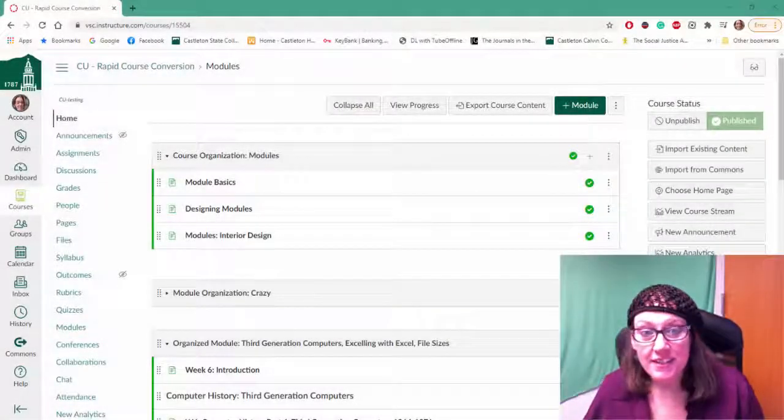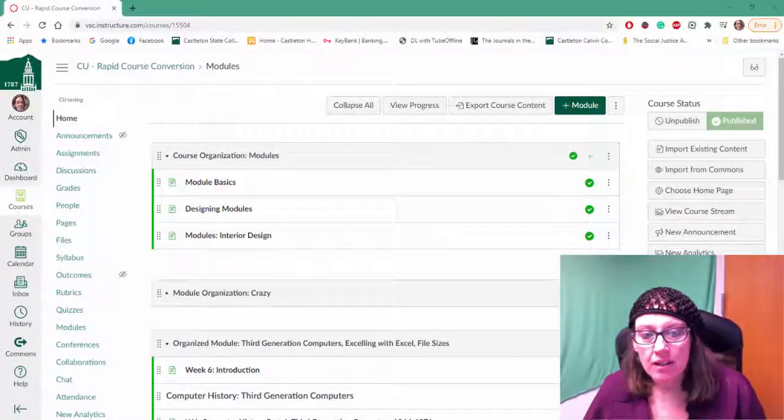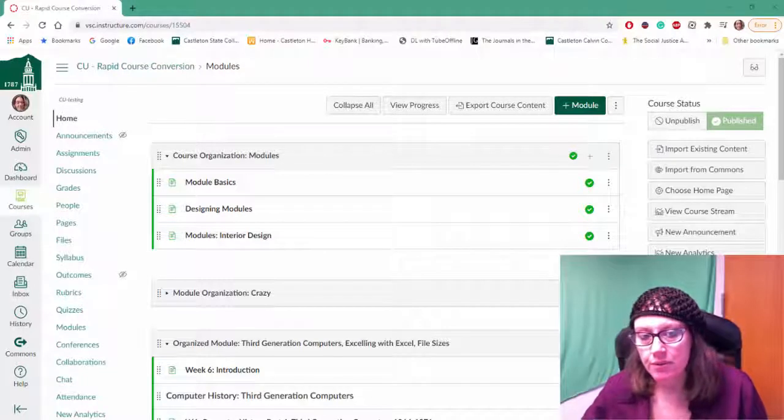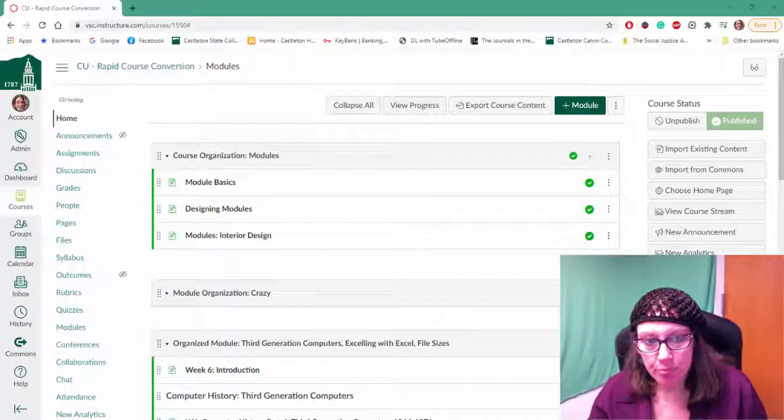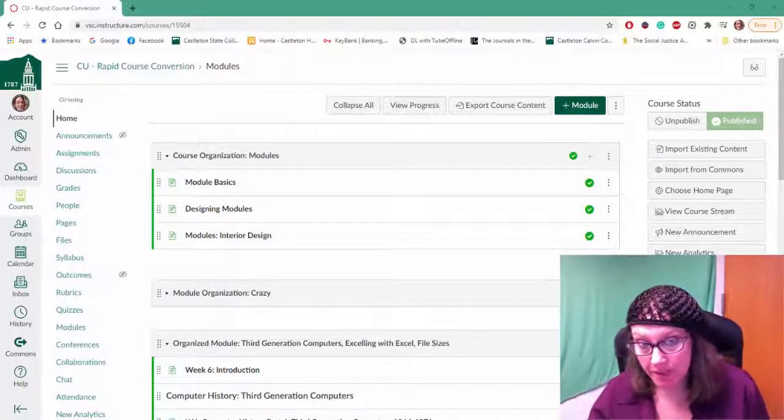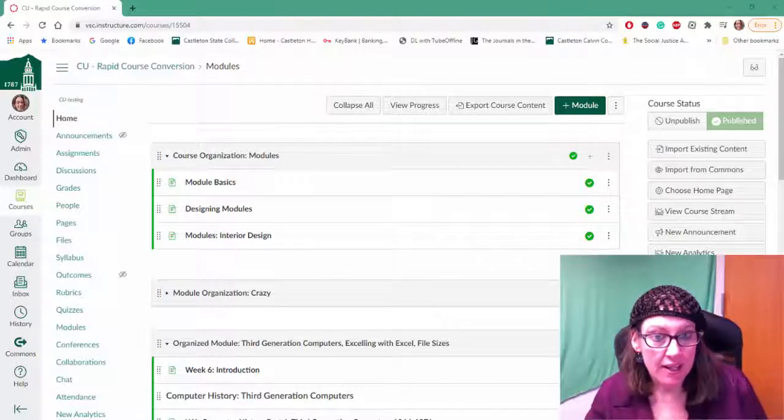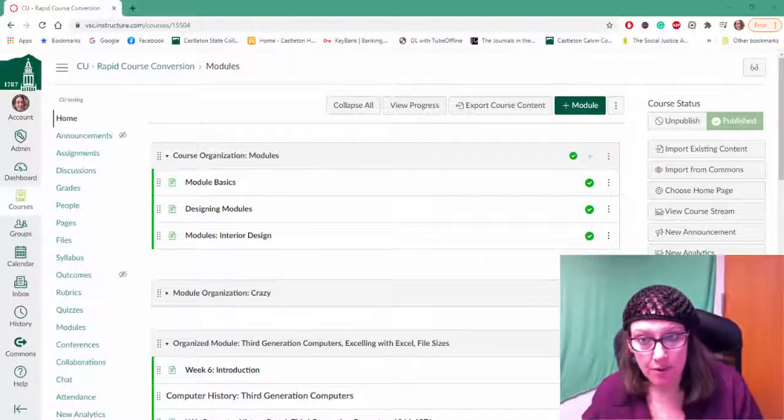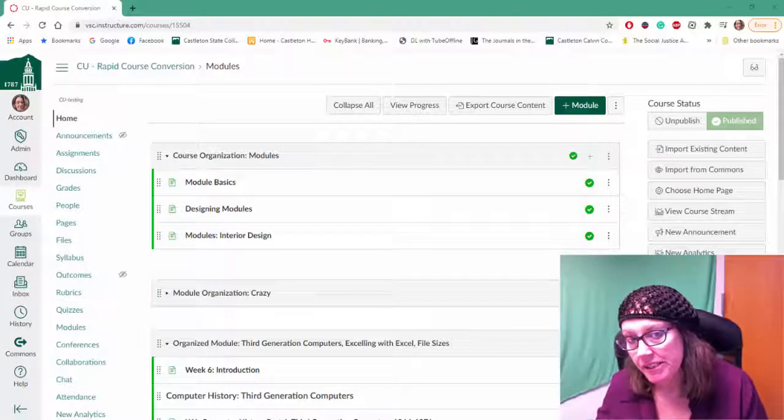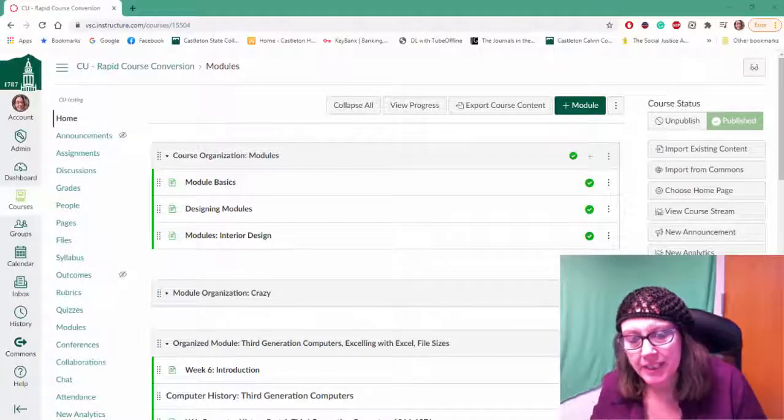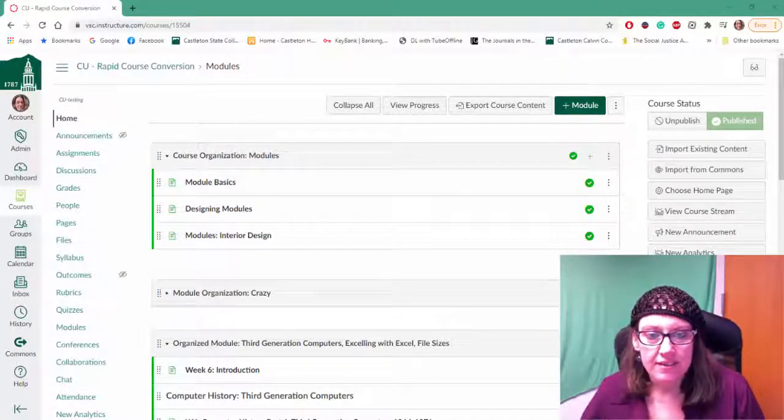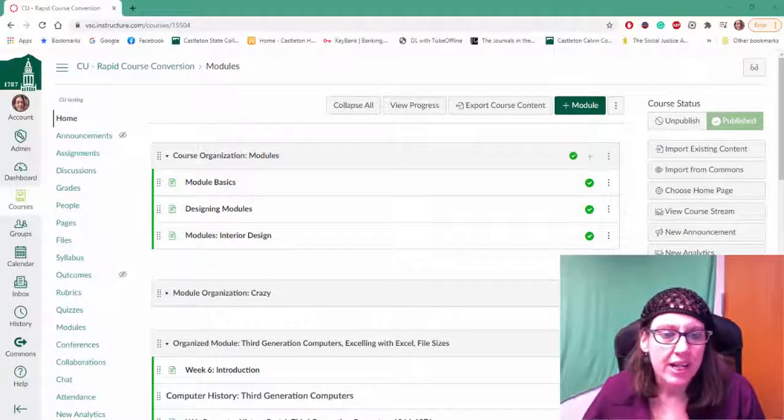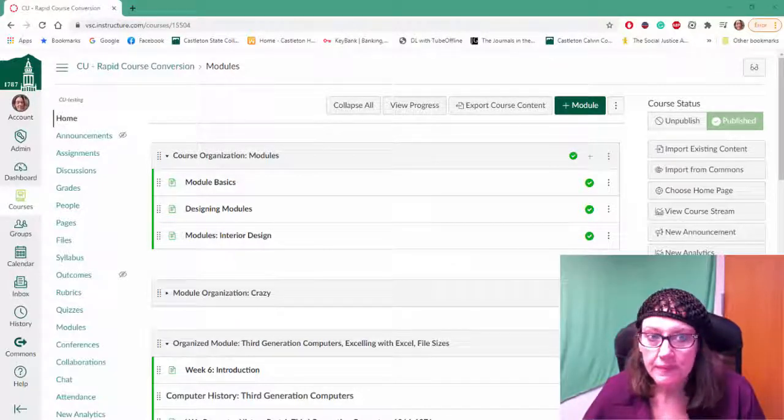Hi there! So in this video we're going to talk about rubrics and how to copy a rubric or pull in a rubric from an existing course into another course, pulling in that already existing resource so you don't need to recreate a rubric.